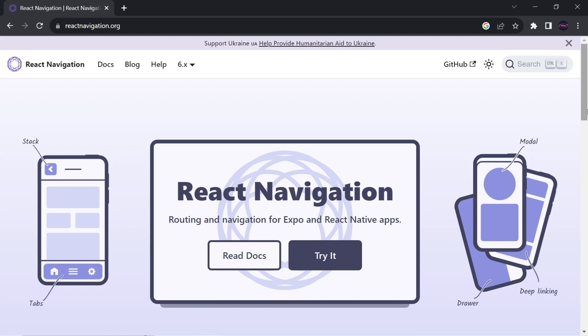So the question is, how can we navigate between those screens? Unlike HTML or ReactJS, we cannot navigate between screens directly by using an anchor tag. For that, we will need this library named React Navigation.